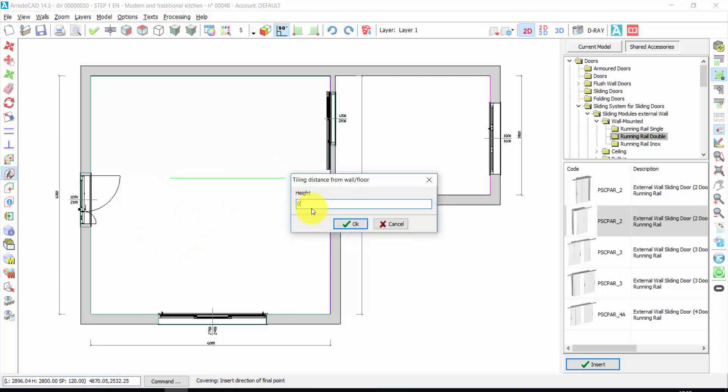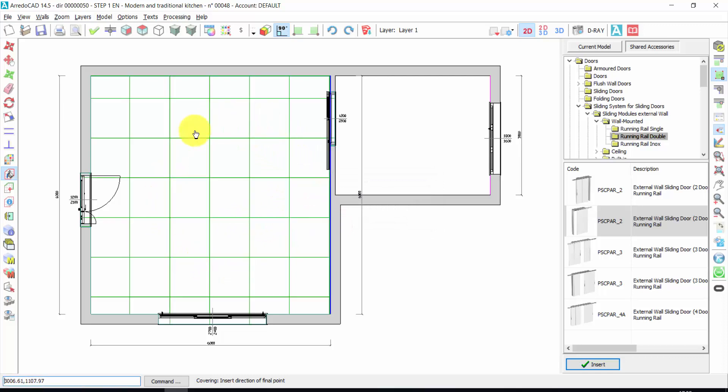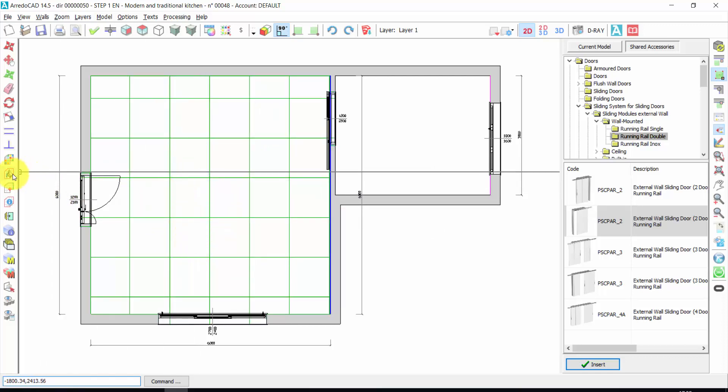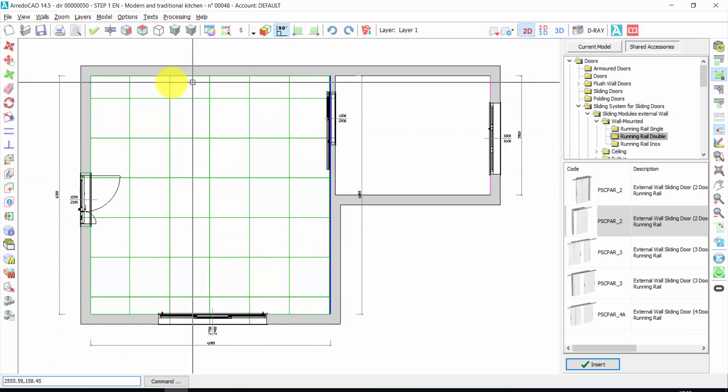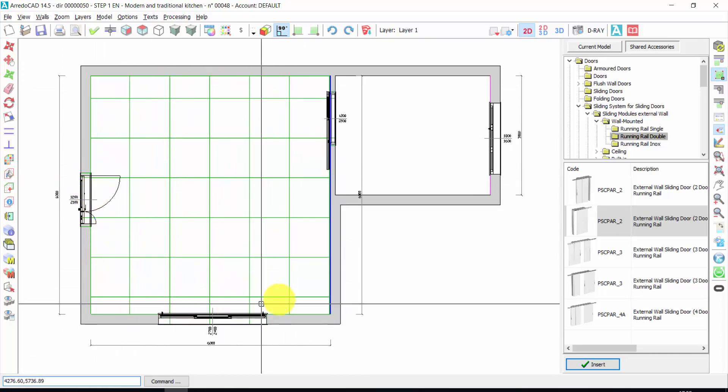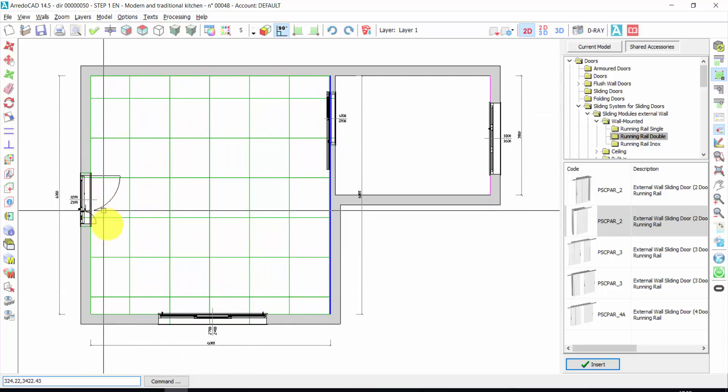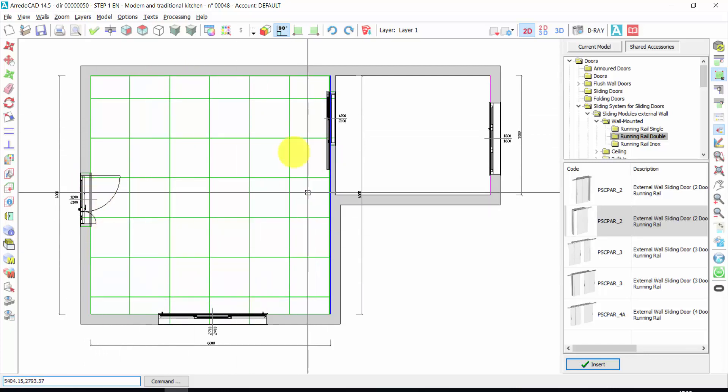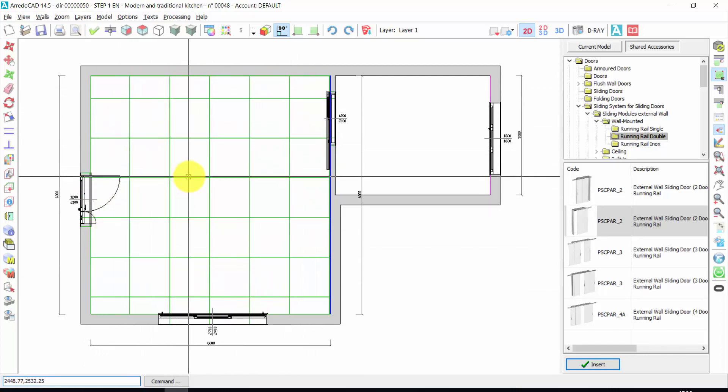And automatically, this is the distance from the ground. In this case, it is zero. I press OK. And automatically, ArredoCAD will cover all the room. The automatic insert works only in the case of rooms that are closed all around from the walls.